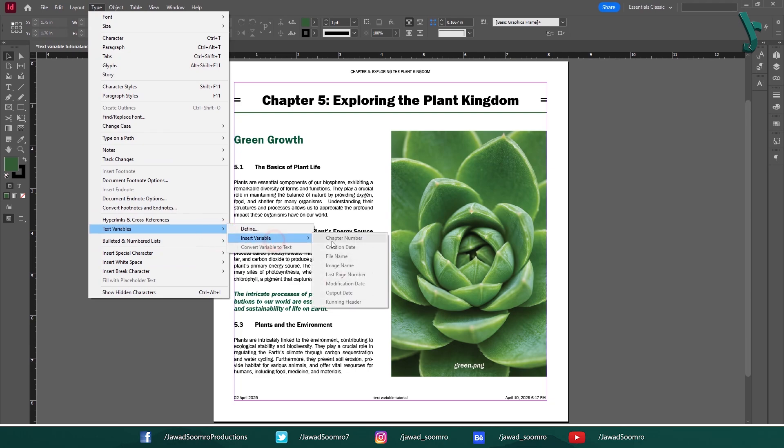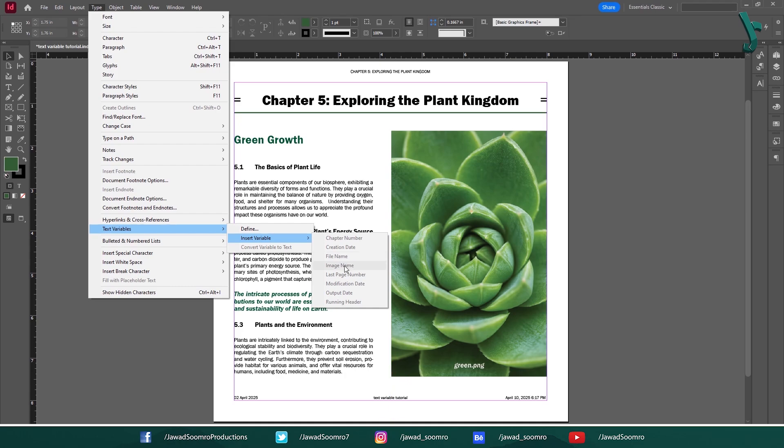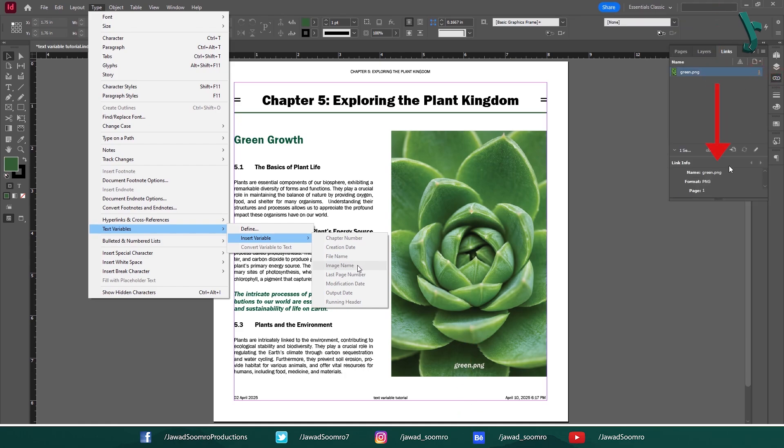Number 1: Chapter Number. It numbers chapters or sections within your document. Number 2: Creation Date. It displays the date the document was created. Number 3: File Name. It inserts the name of the current InDesign file. Number 4: Image Name. It displays the file name of an image placed in your document. This helps us to identify images and their sources.